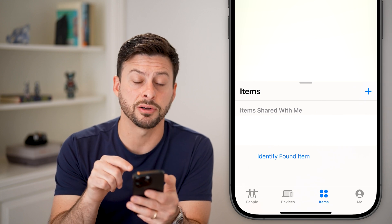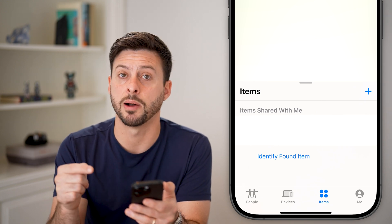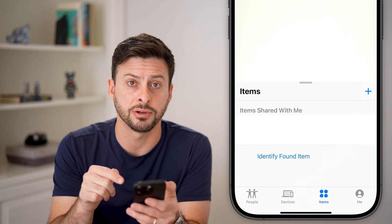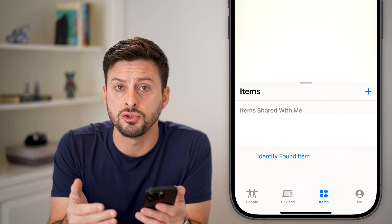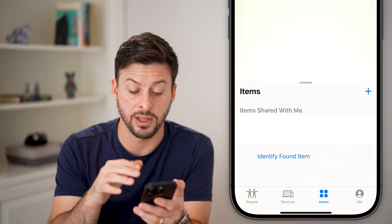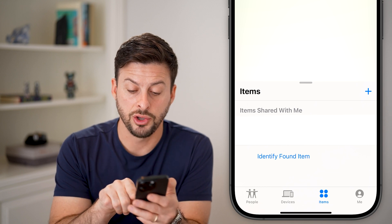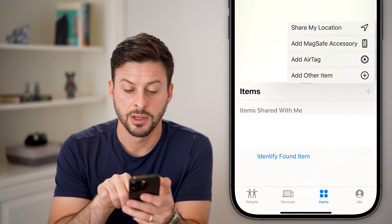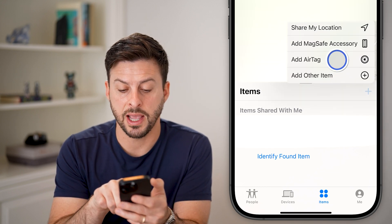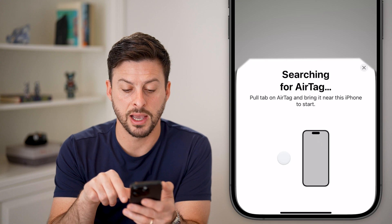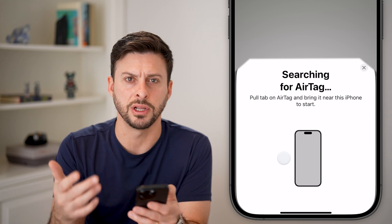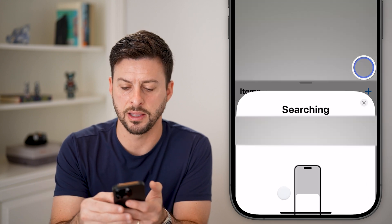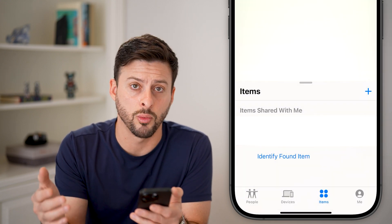If you have an AirTag, it will pop up with that AirTag. If you don't already have it added, you can tap on the little plus here and just hit Add AirTag, and it will search for a nearby AirTag if you just got one.